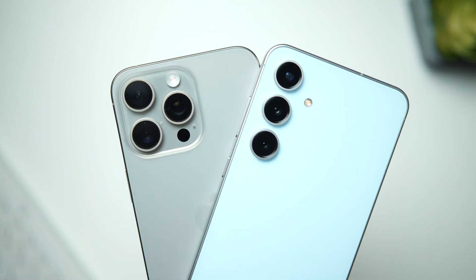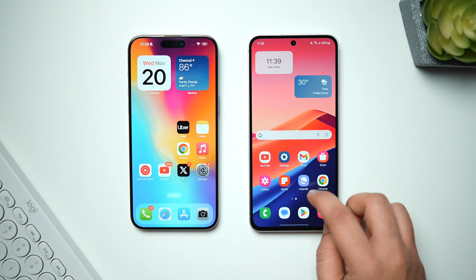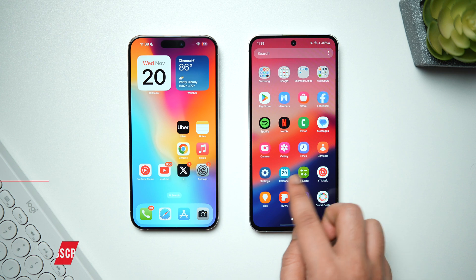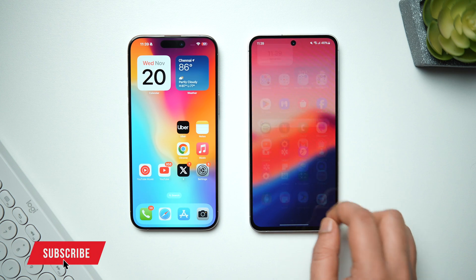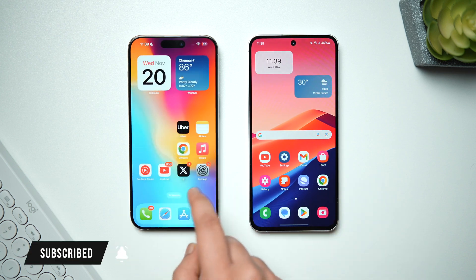That's pretty much it for this video. If you liked it, be sure to hit that like button and subscribe to the channel if you haven't already. I'm Mr. Android — I'll see you guys in the next one.